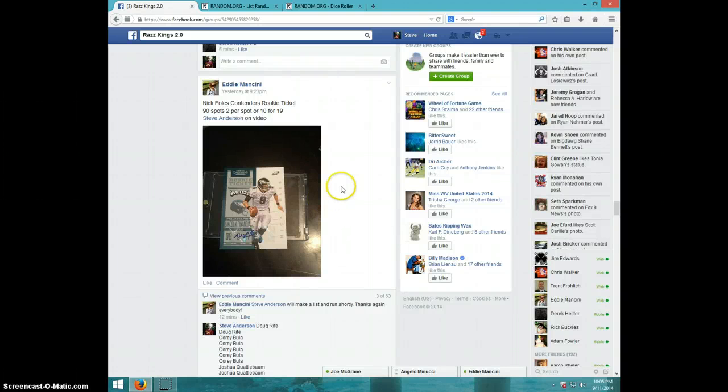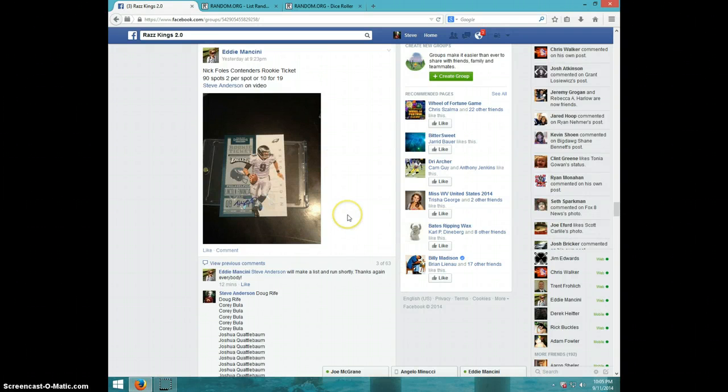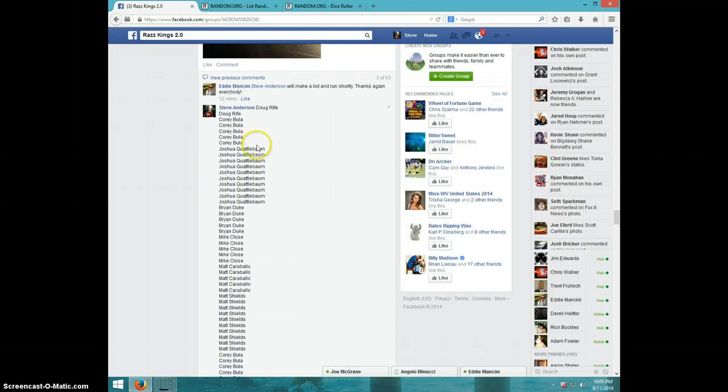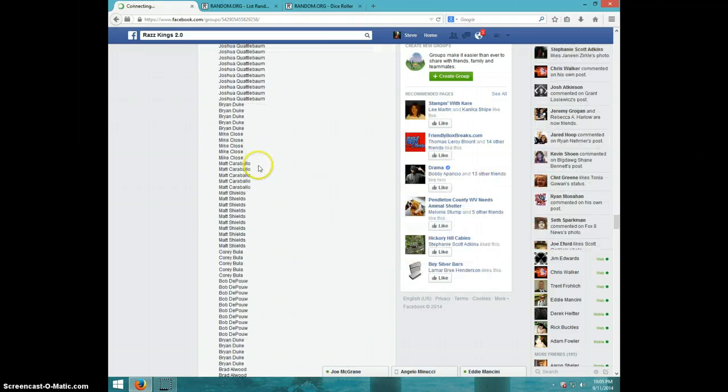Hey guys, this is Steve doing the video for Eddie for the Nick Foles Contenders. Here is the list in the thread.